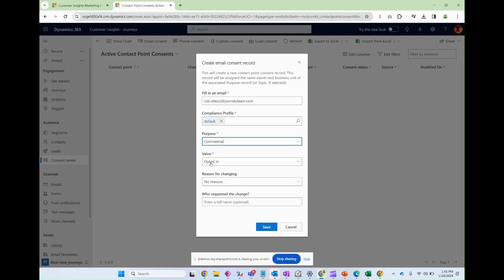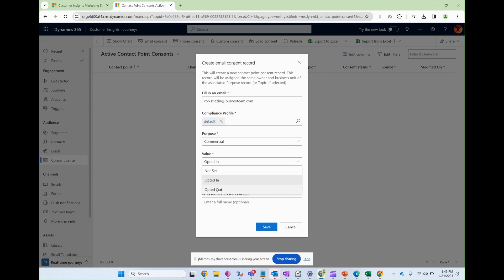Opted in is think of it, it's similar to subscribing to a marketing list, to a subscription list, right? Opted out. This is the same as saying I do not want to receive sales and marketing material. I'm going to leave this as opted in.